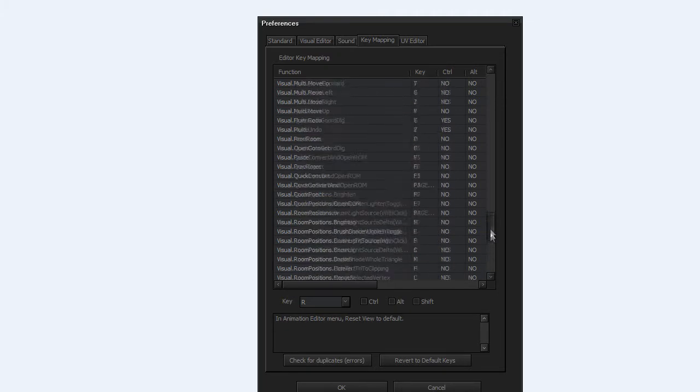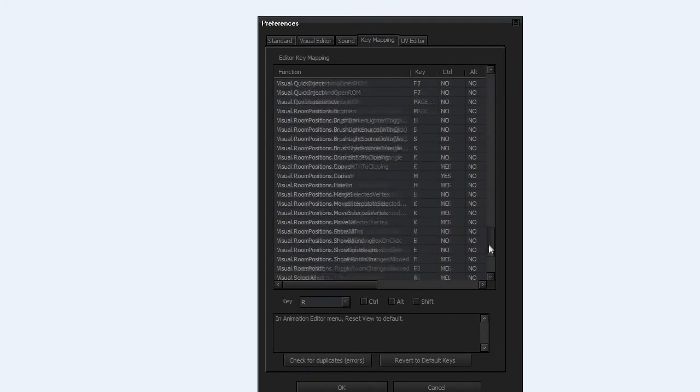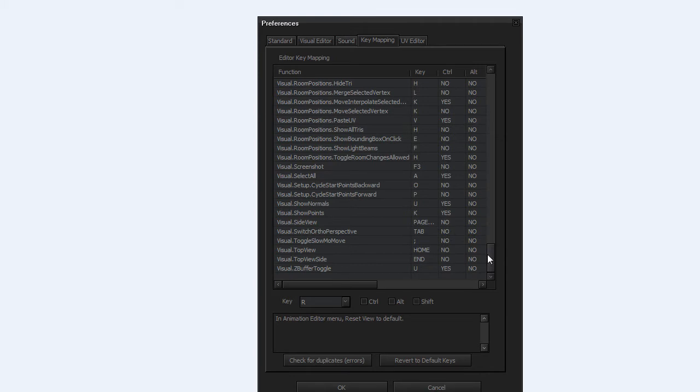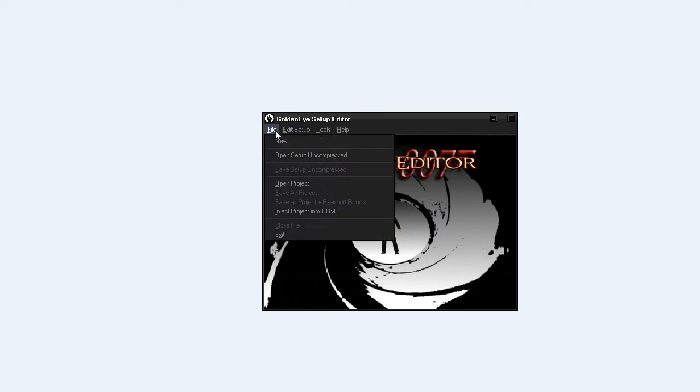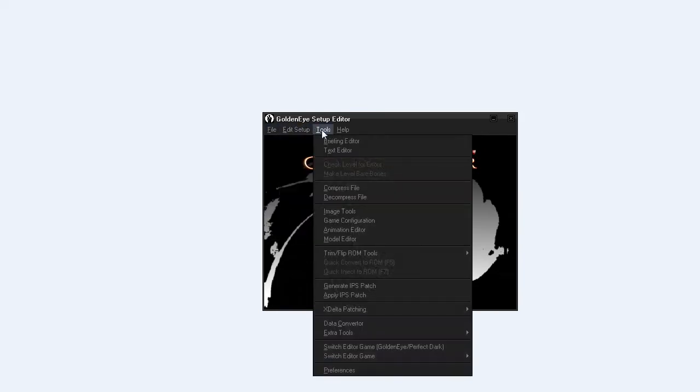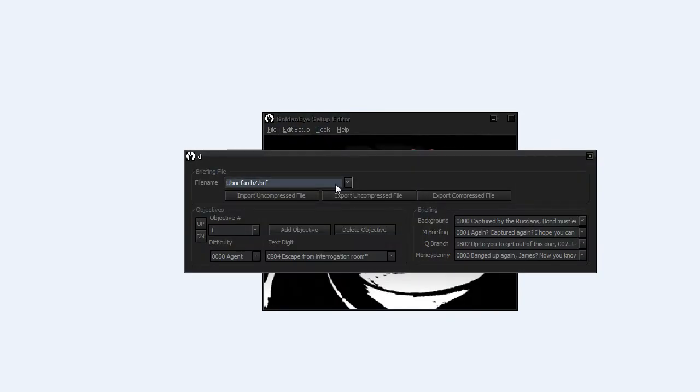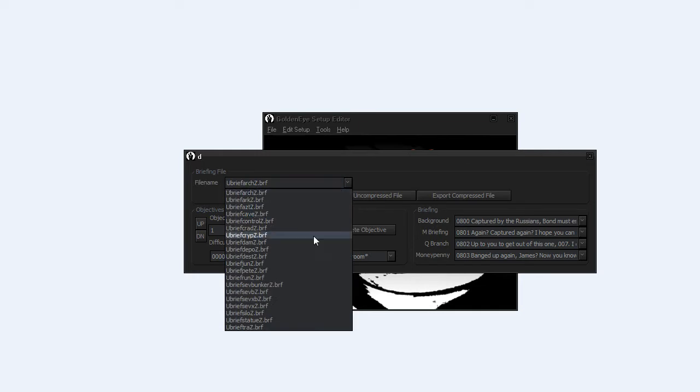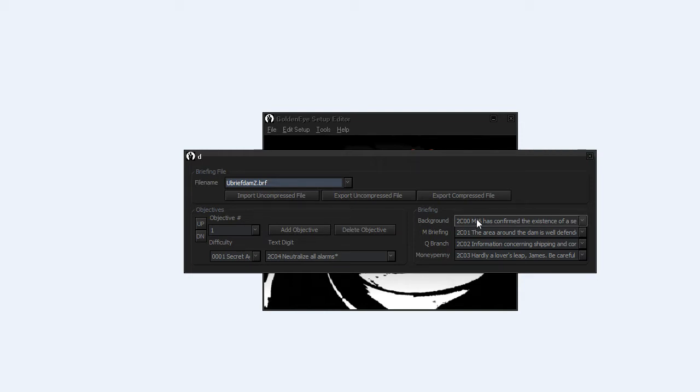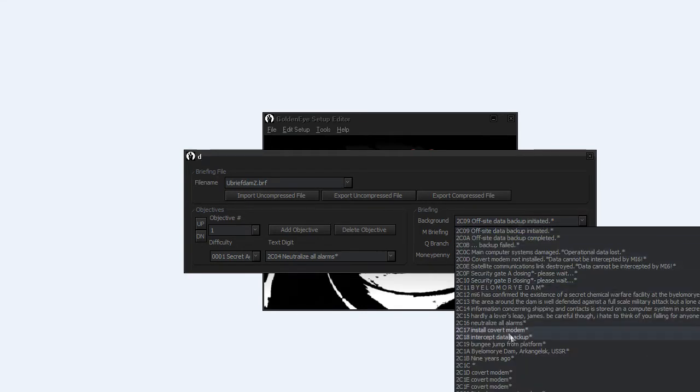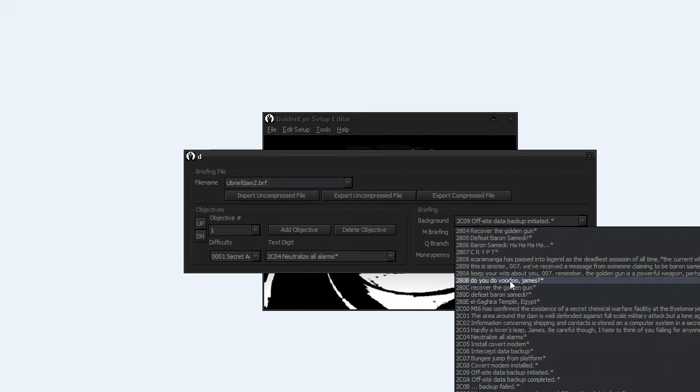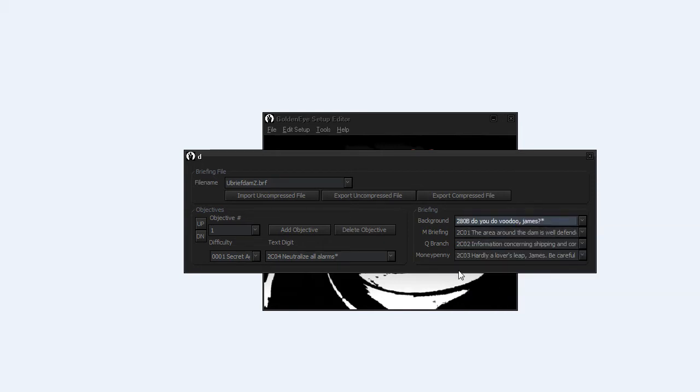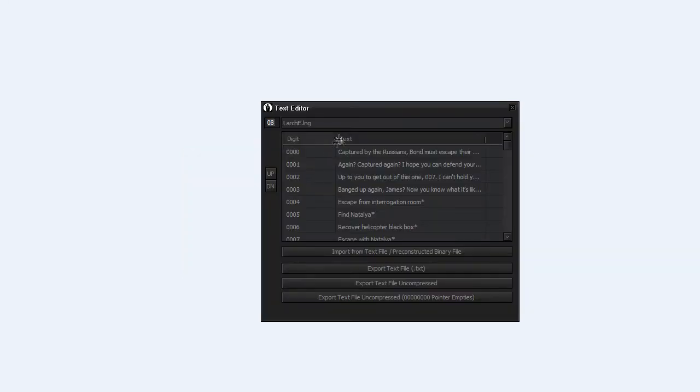The most important thing is all the tools. You have the Briefing Editor here, where you can edit the briefing files before you start a mission. For example, for the Dam you can select another briefing from another mission and you can mix. The Text Editor is for all the dialogs in the game, so you can change it if you want.